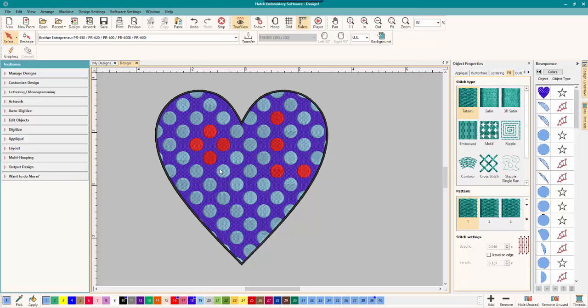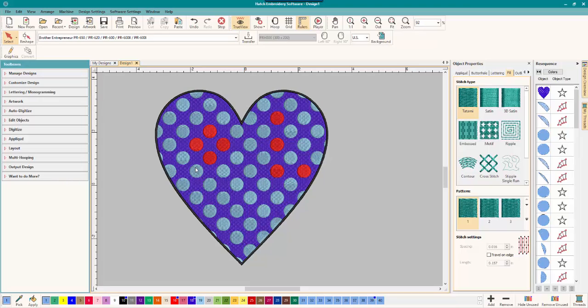But that is how it is done here inside Corel and Hatch. So thanks everyone for watching. Please remember to like this video and subscribe to my channel to let me know you want more videos just like this. Happy digitizing everyone. Remember to have fun in Corel and in Hatch. And I'll see you guys in the next video.